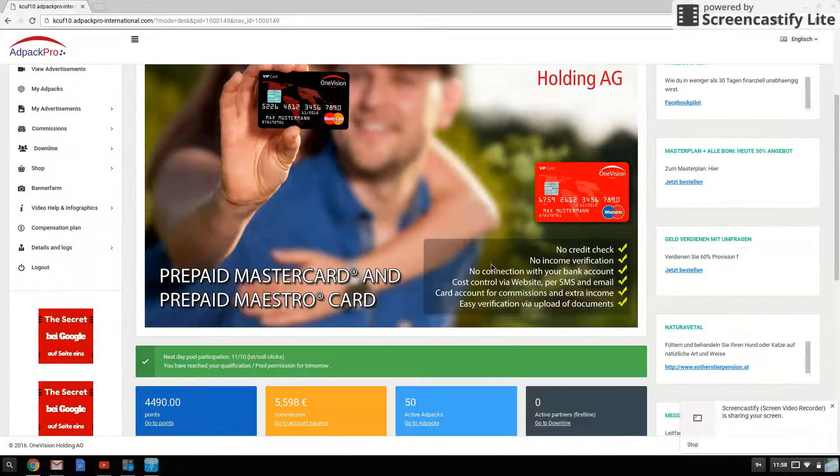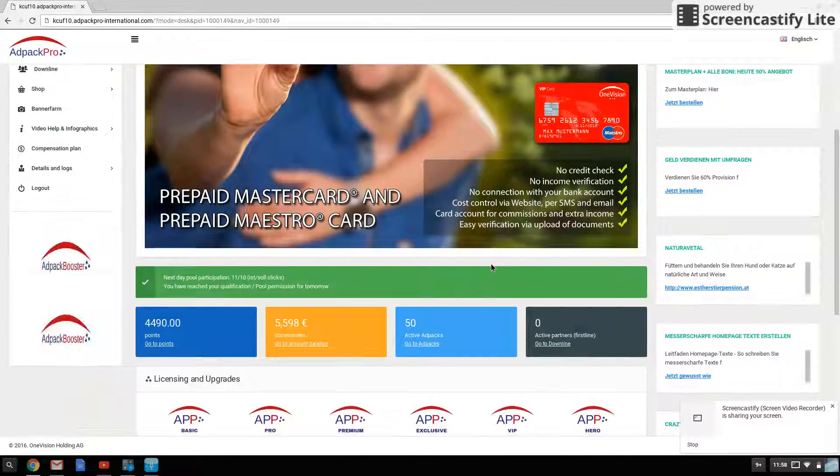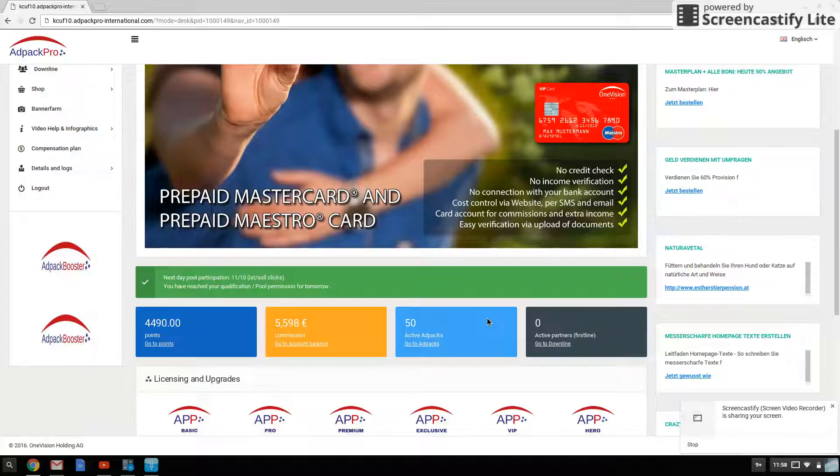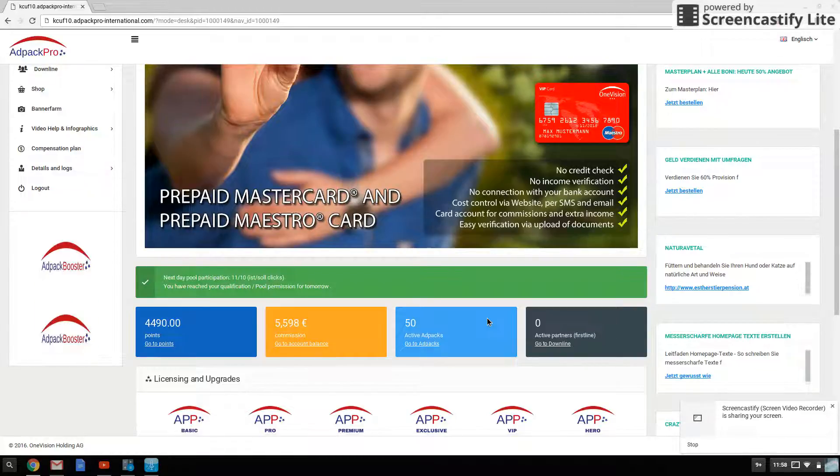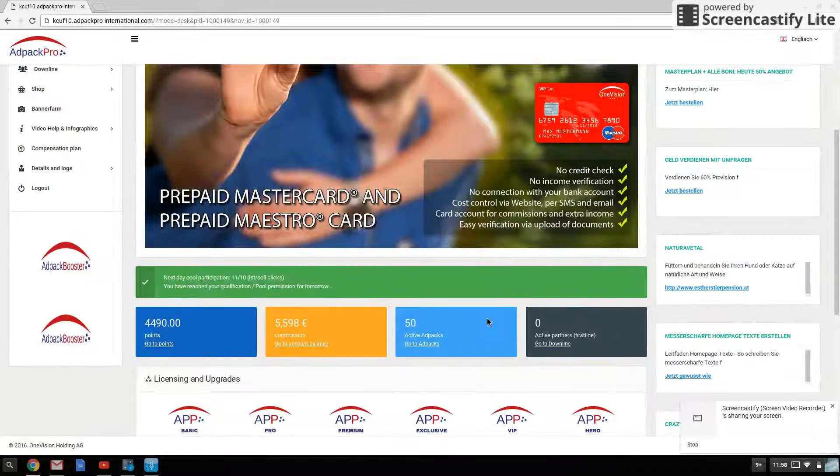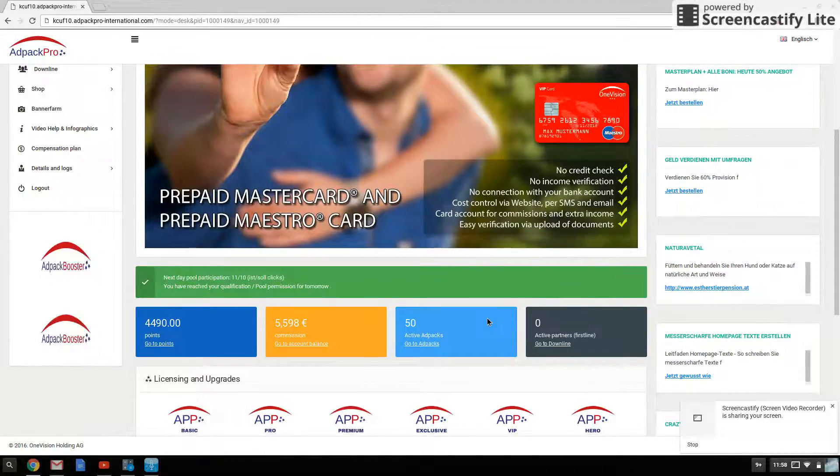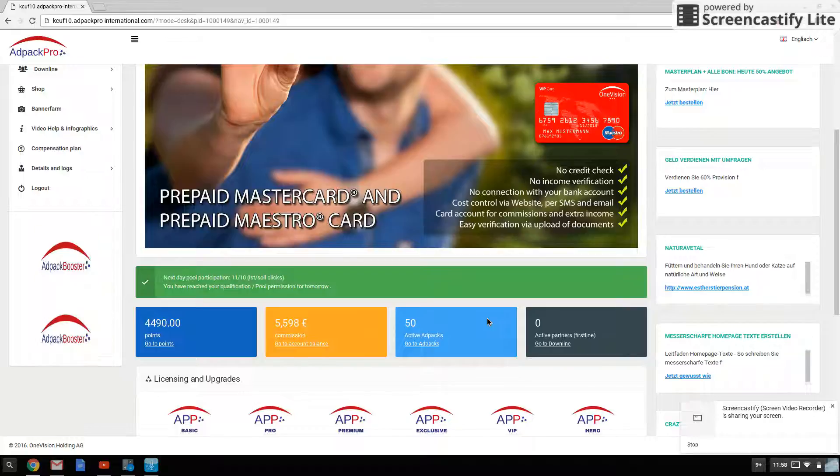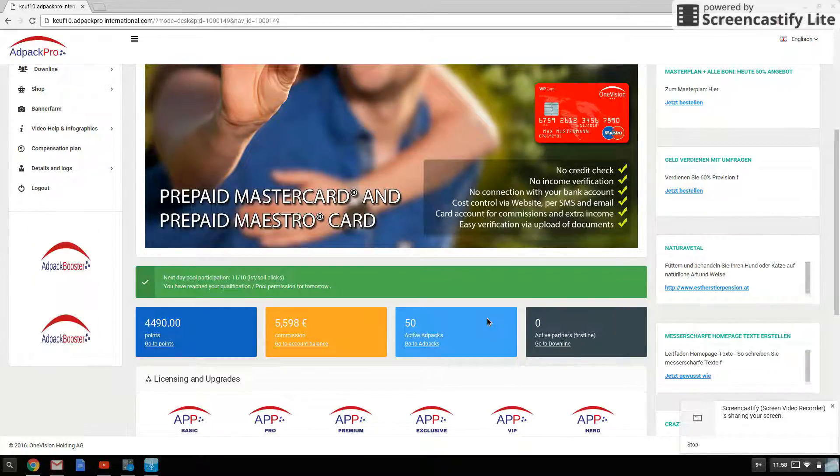My first goal was 50 AdPacks. As you know, each AdPack is 25 euros, which is equivalent to 28 U.S. dollars each AdPack, and I reached the goal in around three weeks, roughly.